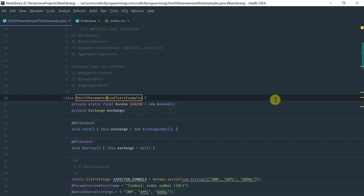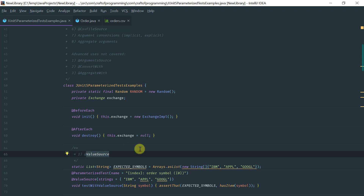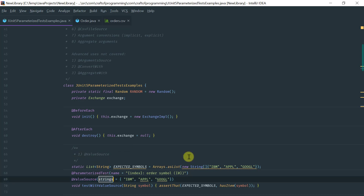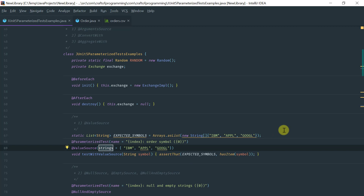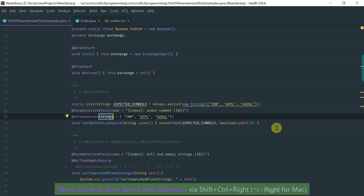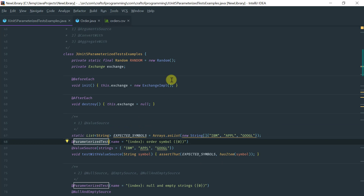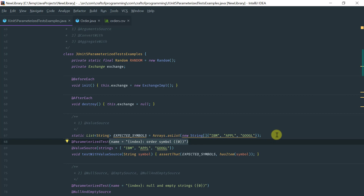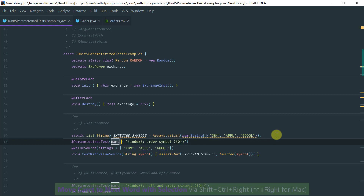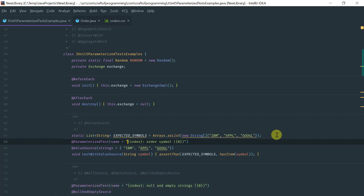Let's start with the basics, which is value source. The @ValueSource is used for test methods that take a single argument. You can specify an array of literal values of primitive types — any of the primitives are supported, so you can specify ints, strings, bytes, longs, doubles — you can also specify a class type. The way you tag a test method as a parameterized test method is using the @ParameterizedTest annotation. The name I'm putting here is optional, but it's recommended to specify it so that when you run the test, you have a more descriptive test name in the output.